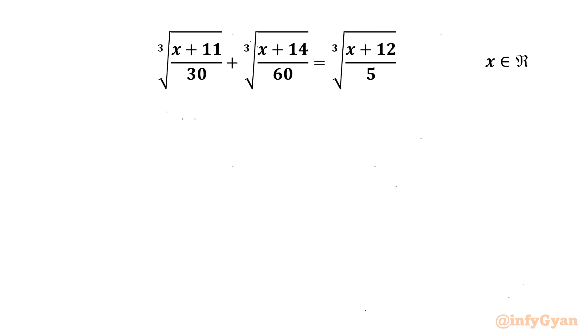Welcome back to InfiGang friends. In this video we will be solving another very interesting question from radical equations for the real values of x. So let's get started.